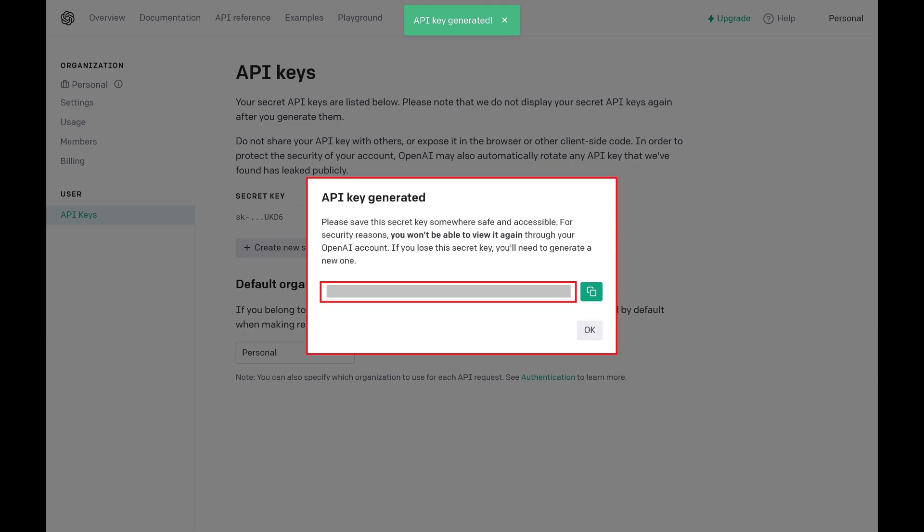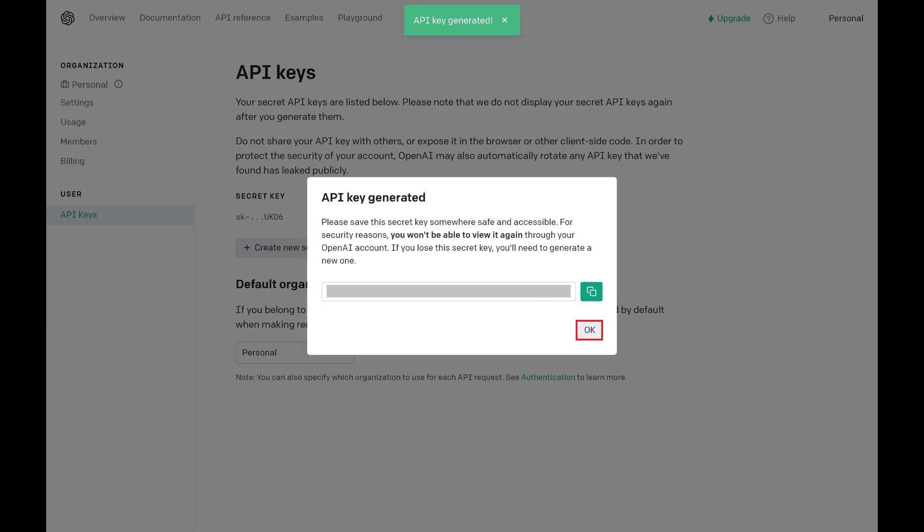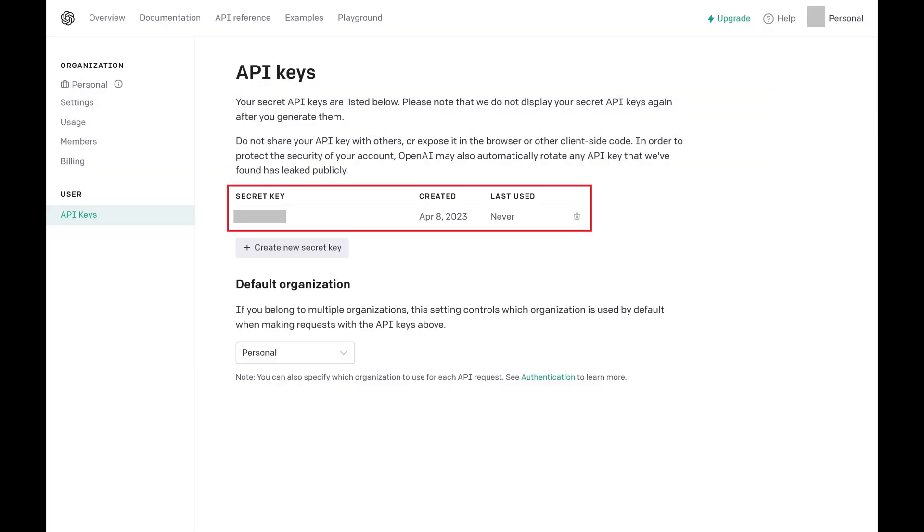Step 4: Copy the OpenAI API secret key displayed and save it somewhere that's both safe and accessible, as you will not be able to view it again after you close this window. After you've copied your API key to a safe place where you'll be able to access it when you need it, click OK. You'll return to the API Keys screen where you'll see the high-level information associated with your secret API key displayed.